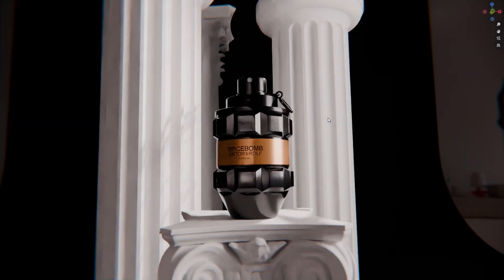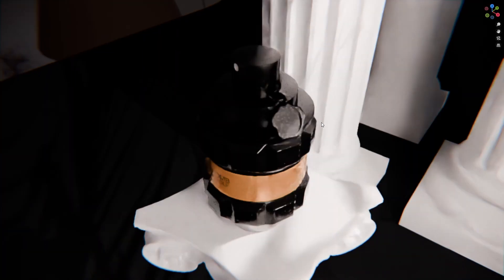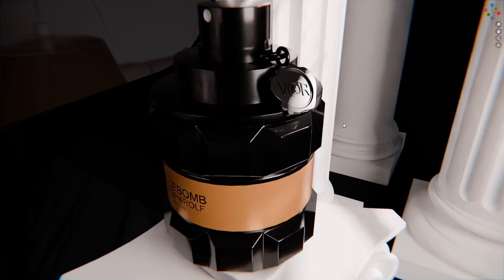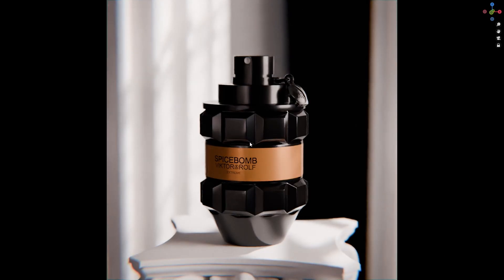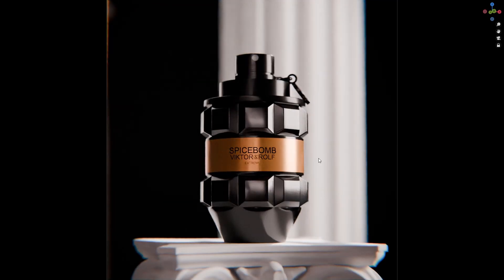Hello everyone and welcome to this tutorial. Today I'm going to show you how to model this product using Blender and easily obtain realistic results. So without further ado, let's get started.